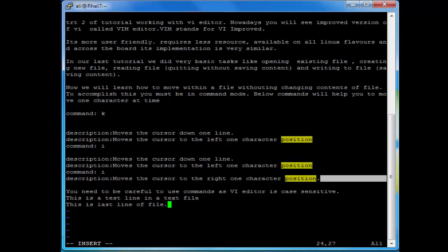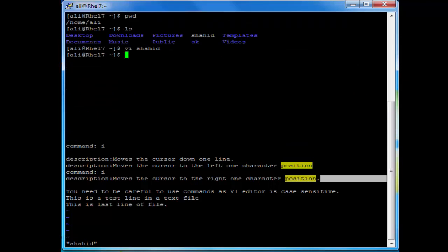Now I want to save the file. Go into command mode by pressing the Escape key, then press colon, then wq and an exclamation mark. You can press this command and hit Enter.